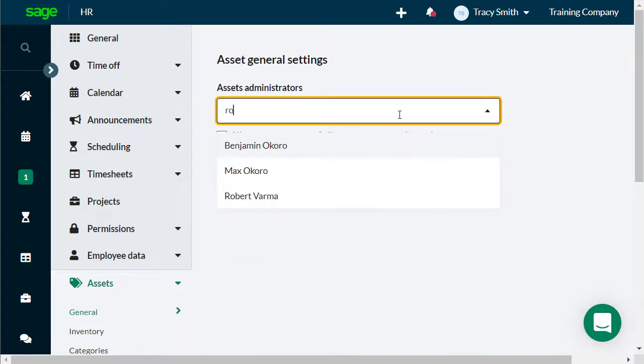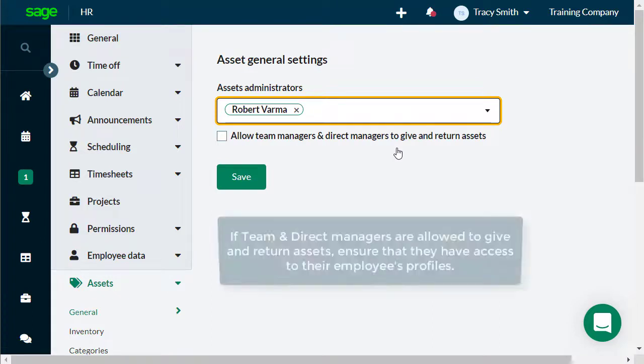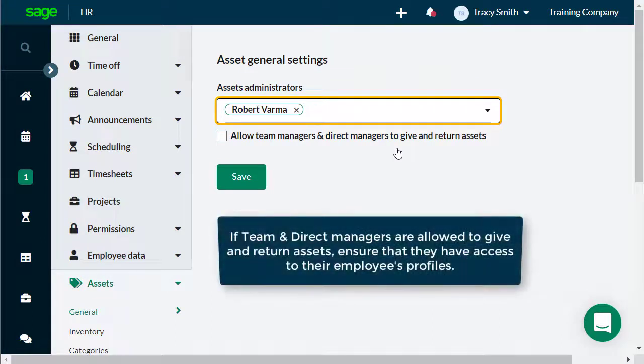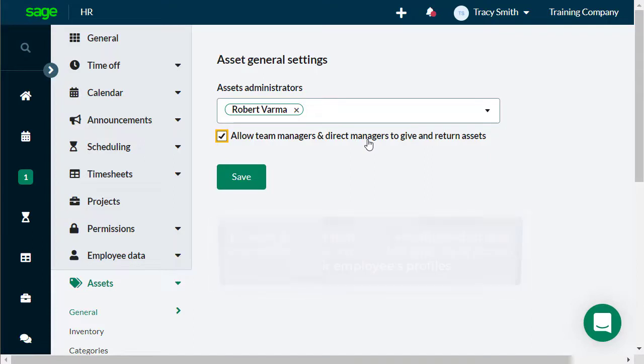In this case, you have been asked to assign Robert Varma, the IT administrator, as an asset administrator by adding his name from the drop-down menu and to also allow team managers and direct managers to be able to give or return assets for their employees by checking the box. Make sure to save your changes by clicking on Save.